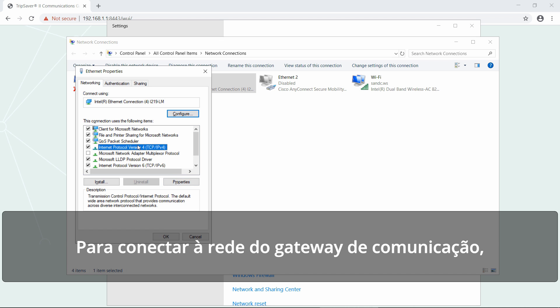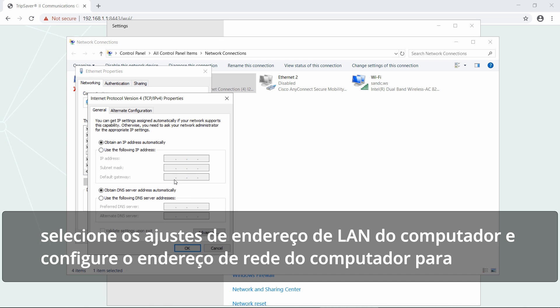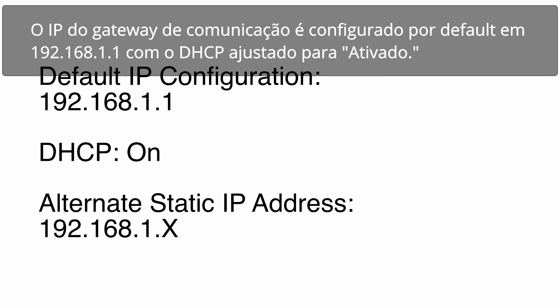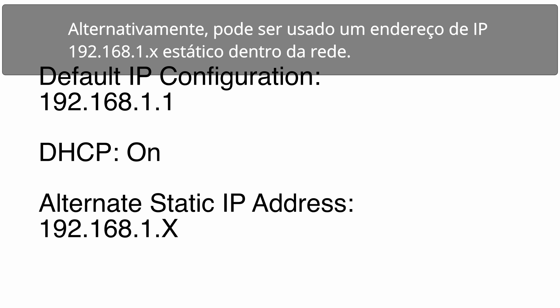To join the communications gateway network, select the PC's LAN address settings, then set the PC's network address to obtain an IP address automatically and obtain DNS server address automatically. The default configuration of the communications gateway's IP gateway is 192.168.1.1 with DHCP set as ON. Alternately, a static IP address within the 192.168.1.x network may be used.